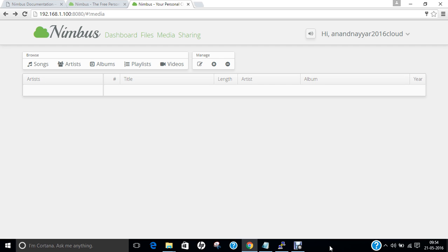In this video I have demonstrated how to install Nimbus cloud server on Raspberry Pi. Do give this a shot, share with your friends, and I hope you like this video. Do like my video. Thank you so much for watching.